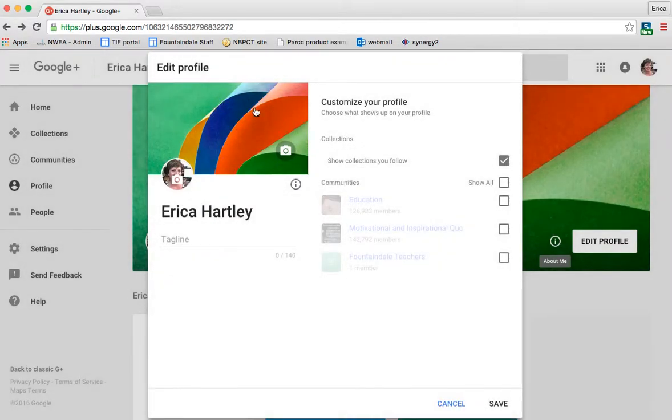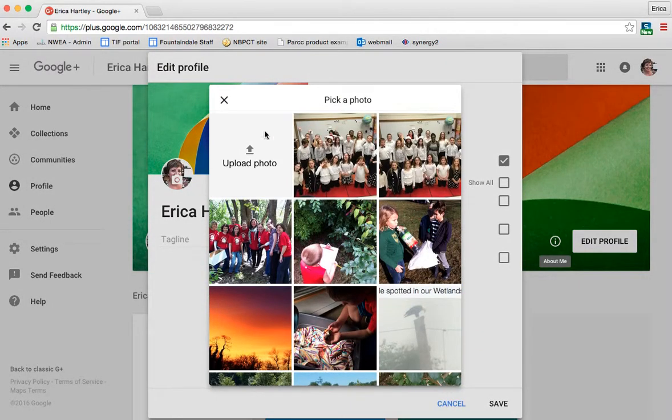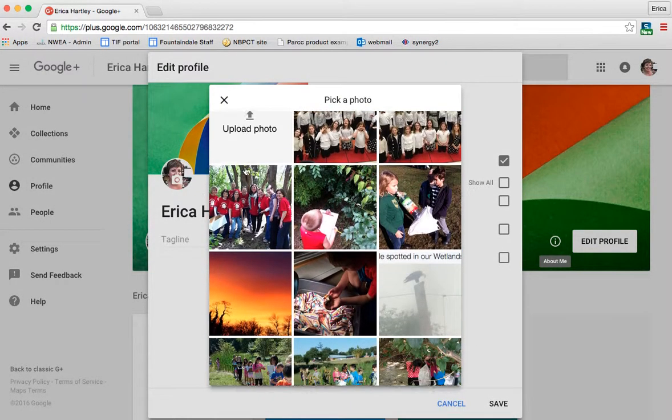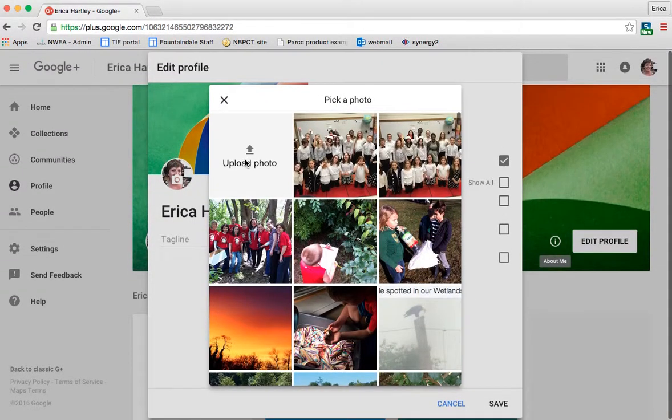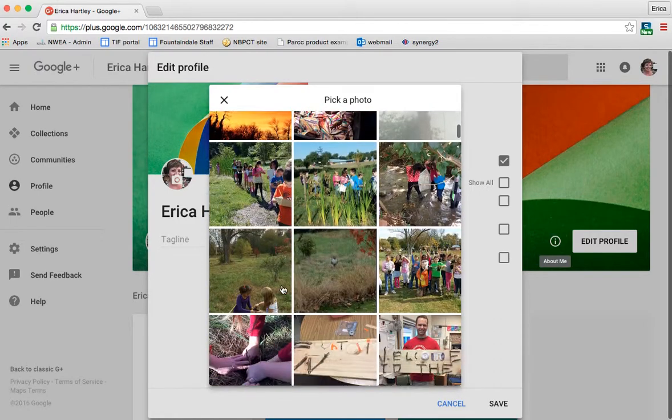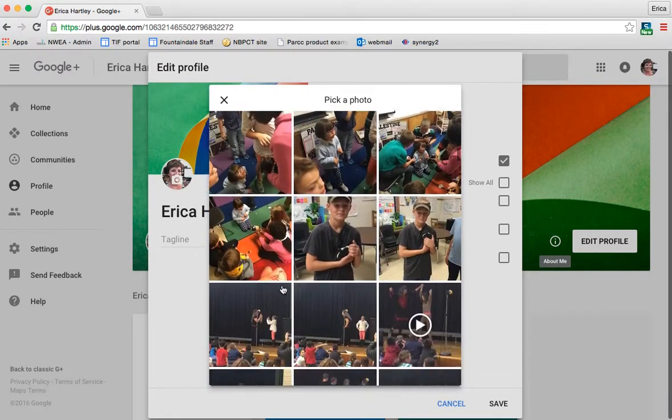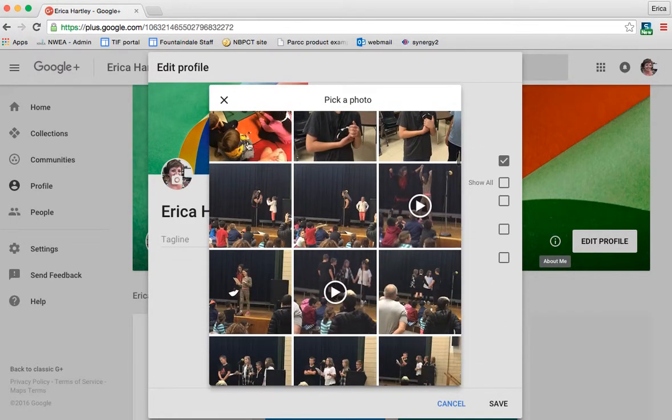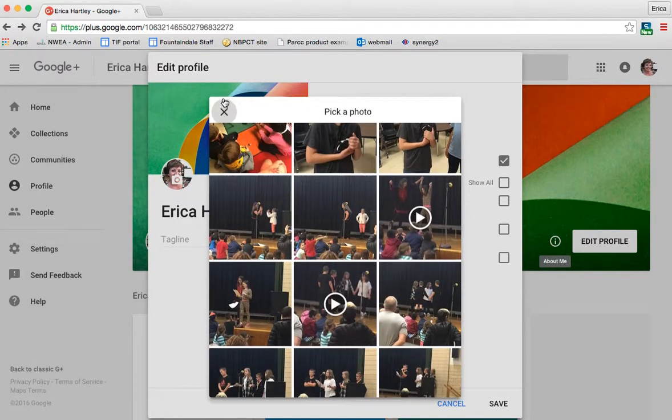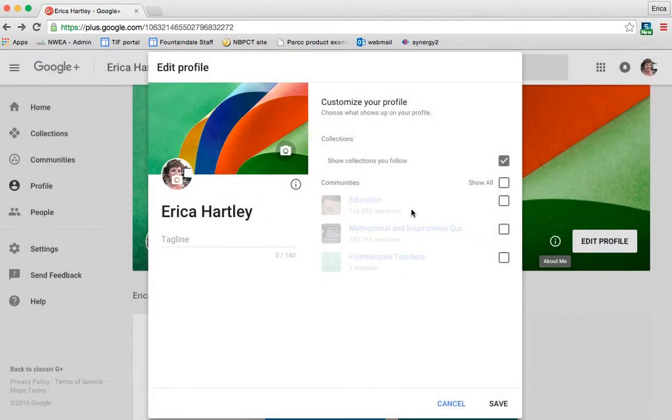You can also change your banner picture for your profile page if you would like by clicking here. Again, you can upload from your computer or from your Google images. So anything that you have saved there will be visible.